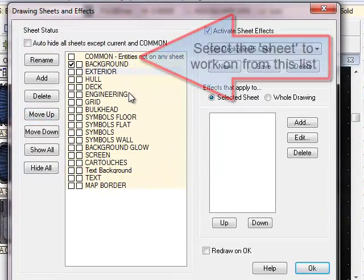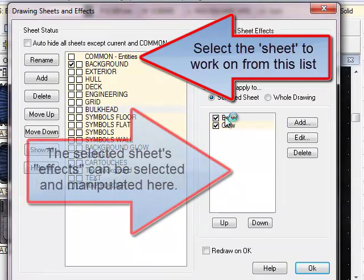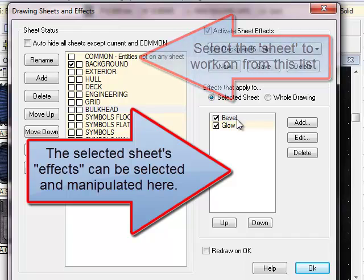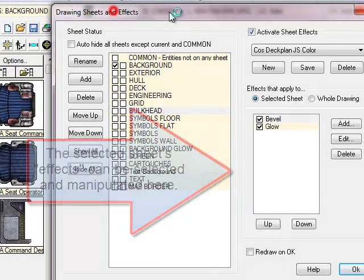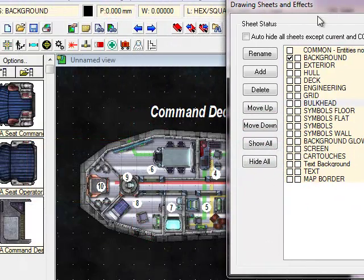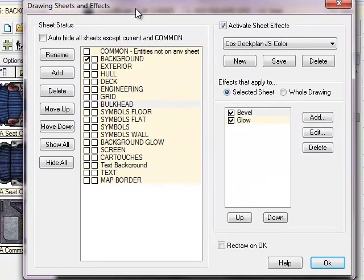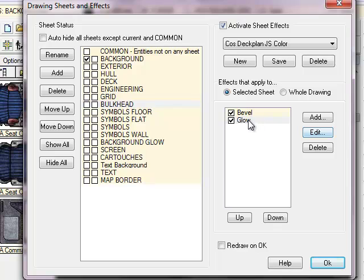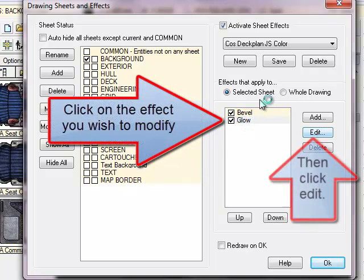Now, you can see down here that we have got a bulkhead setting. And it has brought in a bevel and a glow effect for the bulkheads. If we just look very quickly, you can see there's a very slight bevel and a very slight glow to those walls. I want to punch up that glow quite a bit, so I'm going to click on the glow effect. All the effects are down here. And I'm going to click on Edit.